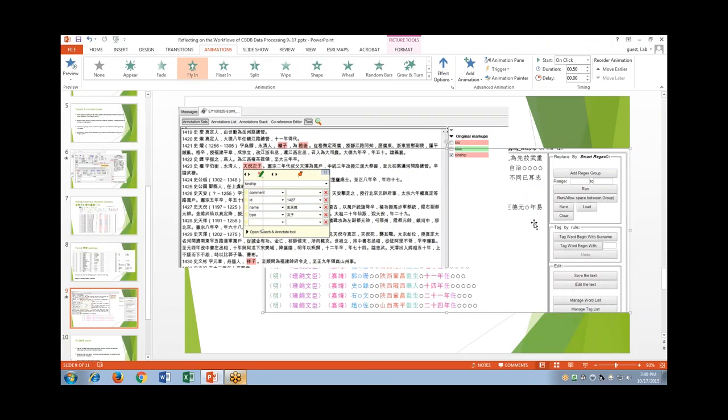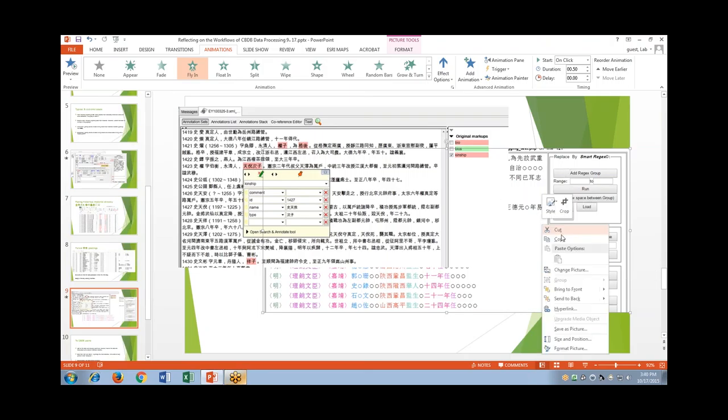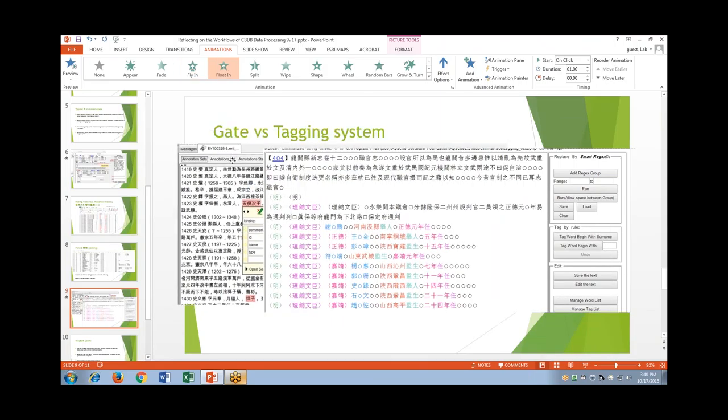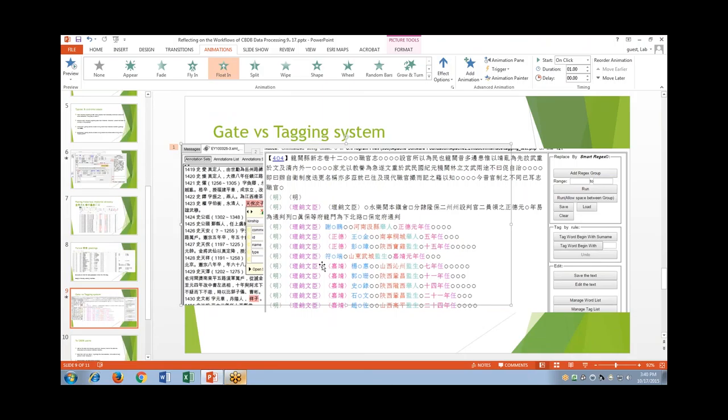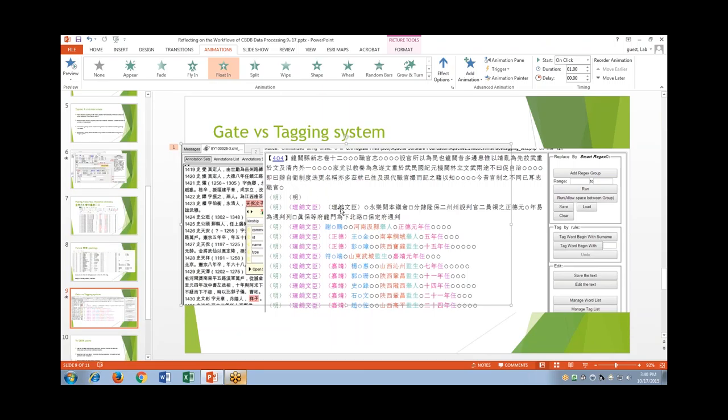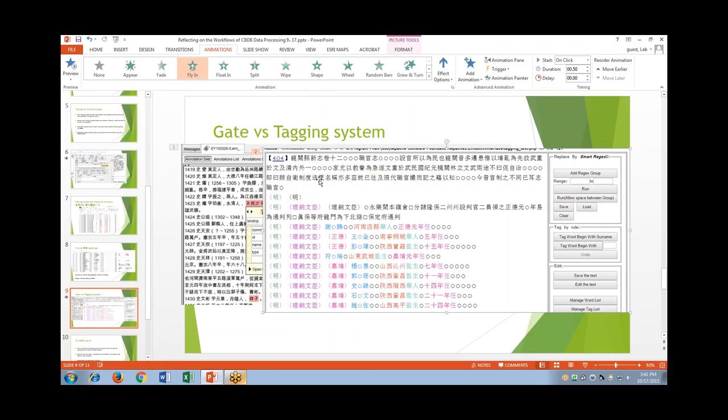However, things really changed. Now we're using this tagging system, which is also developed here by the Harvard editorial group. The difference between tagging system and Gate is that although it also uses regular expressions to tag, it focuses on workers. The whole tagging process is done manually by the worker, by the editor. Where does the computational method lie? It helps you to do it easily and quickly. This is what we've been doing for the past around 18 months. We tag all the officials from local gazetteers, and I think it's quite a good work.